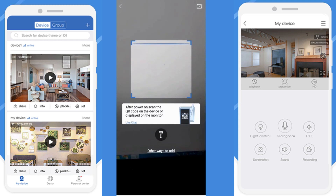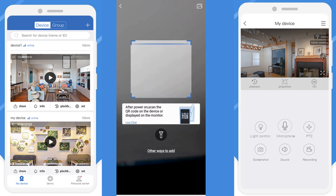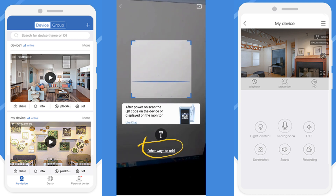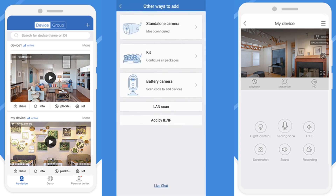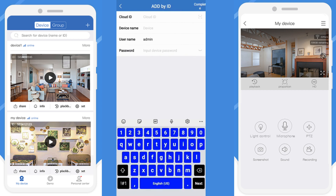If you have a QR code, you can scan it. Otherwise, we can add through other ways. The cloud ID is needed because every TrueView camera receives one cloud ID — that cloud ID you should enter here, either through the scanner or manually.